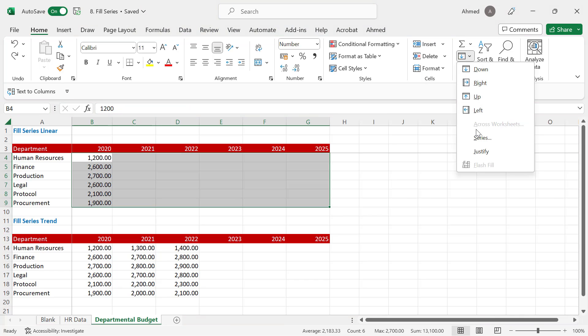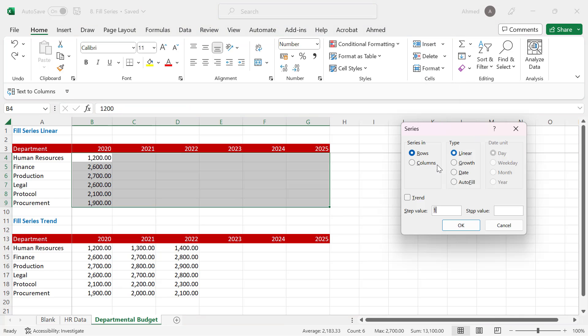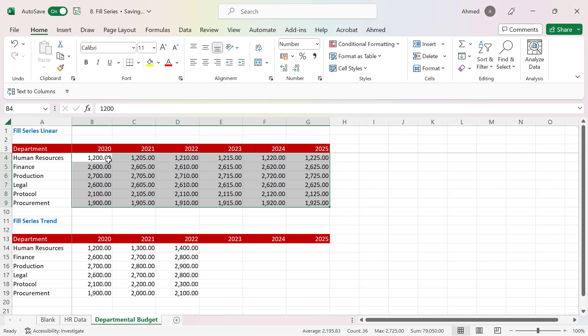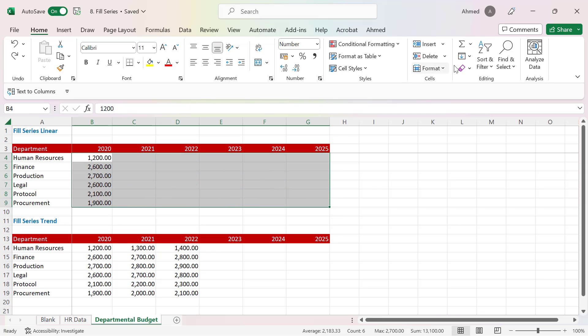Going back to Series and setting the step value to 5, when I click OK you can see it increases each value by 5. So if your budgeting idea is to increase the amount year-on-year by a fixed amount, you can use this method.